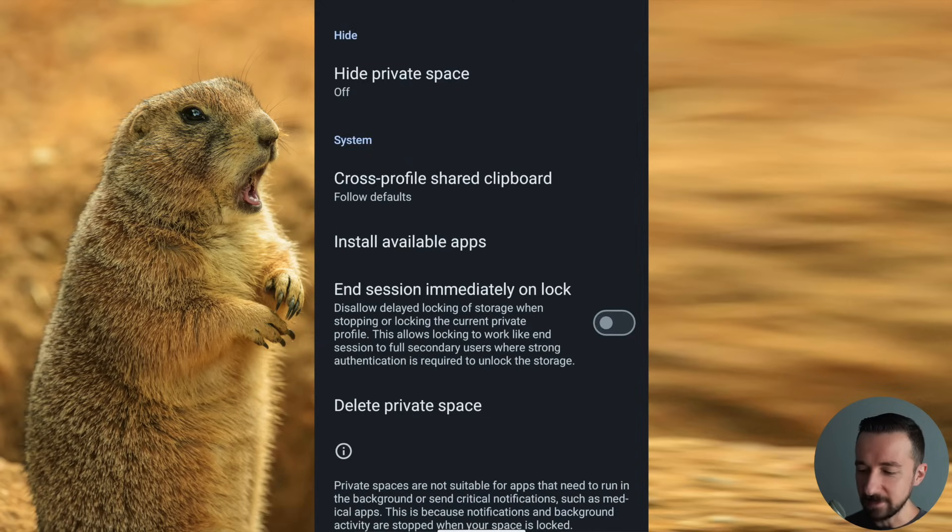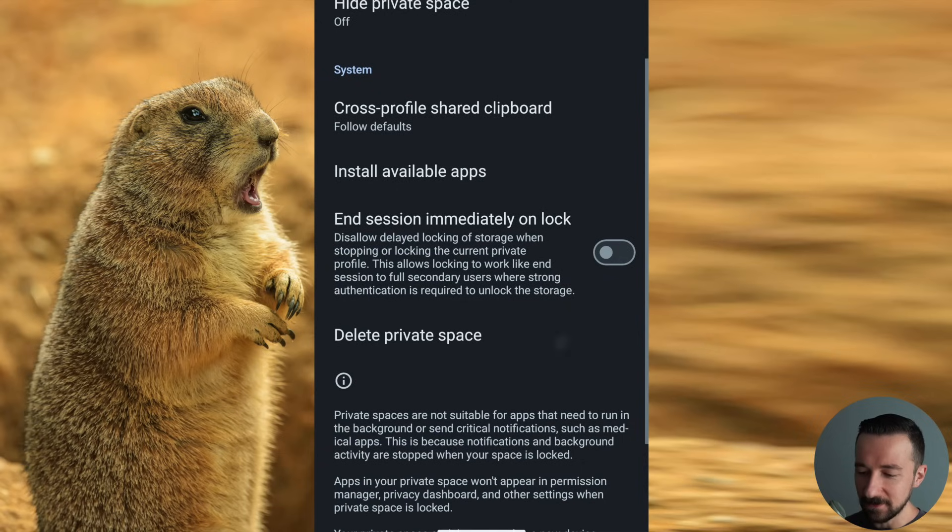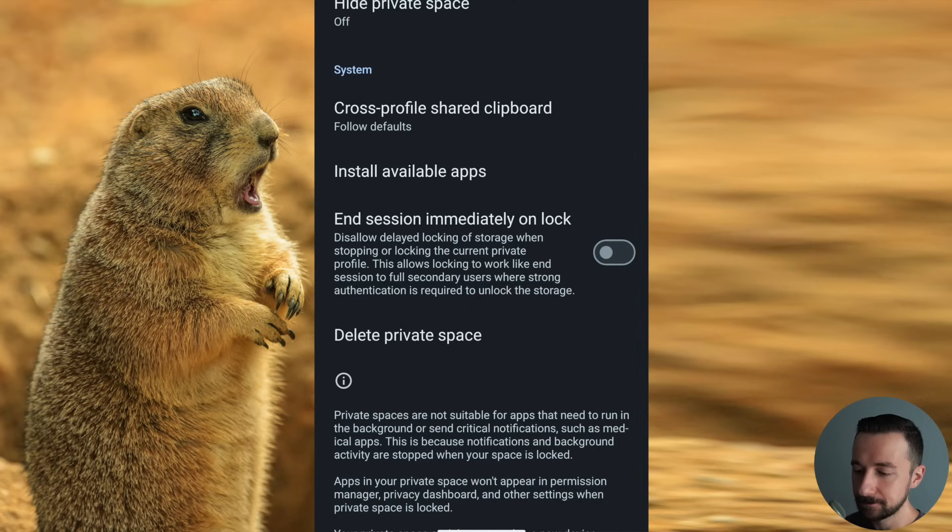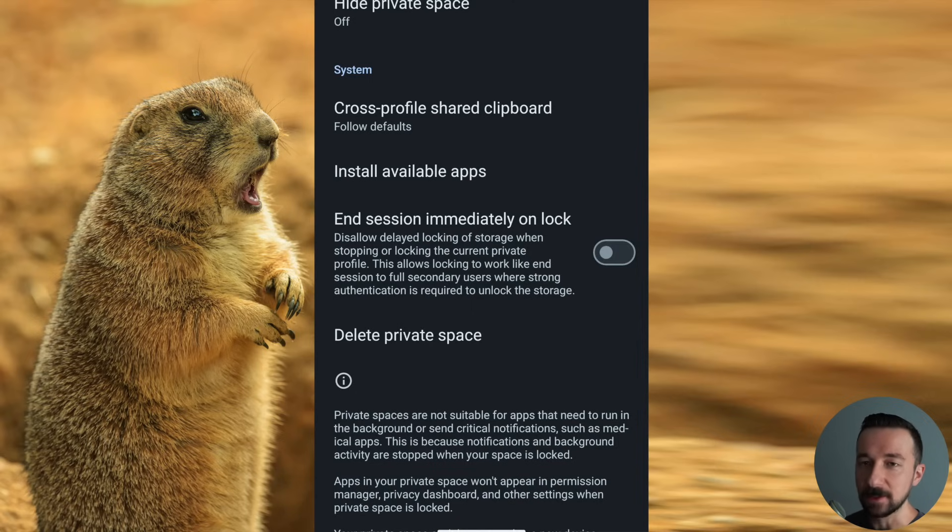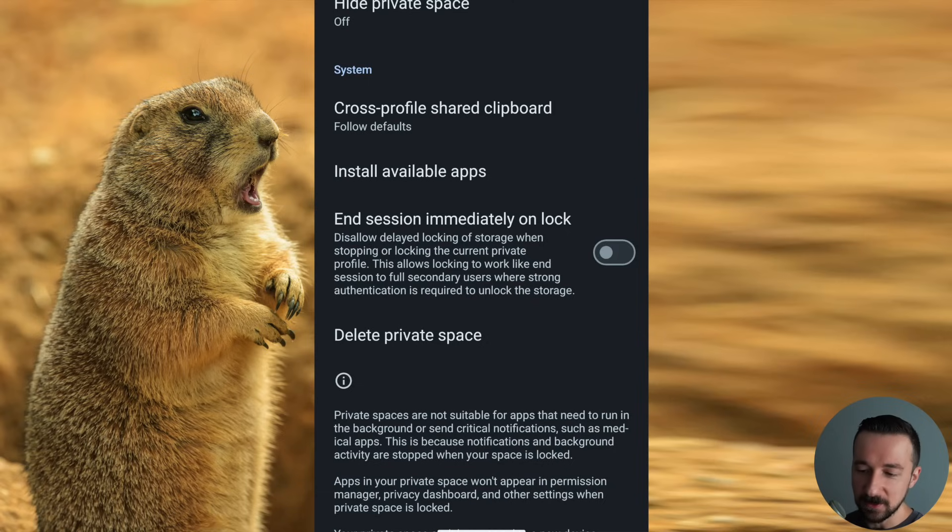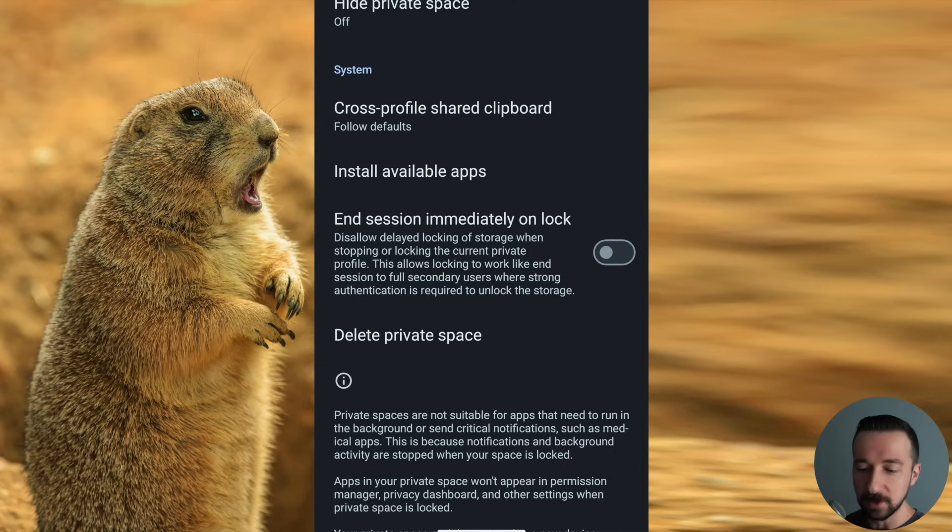I'm going to skip the install available apps for now. Show you that in a minute. The last option is end session immediately unlock. Disallow delayed locking of storage when stopping or locking the current private profile. This allows locking to work like end session to full secondary users when strong authentication is required to unlock the storage.